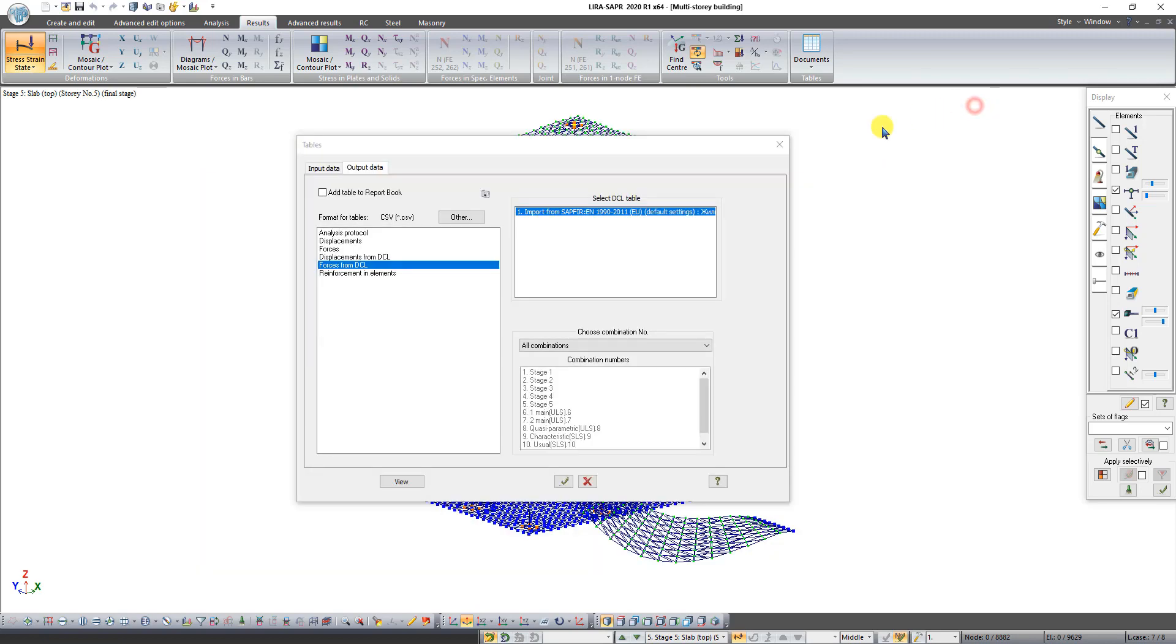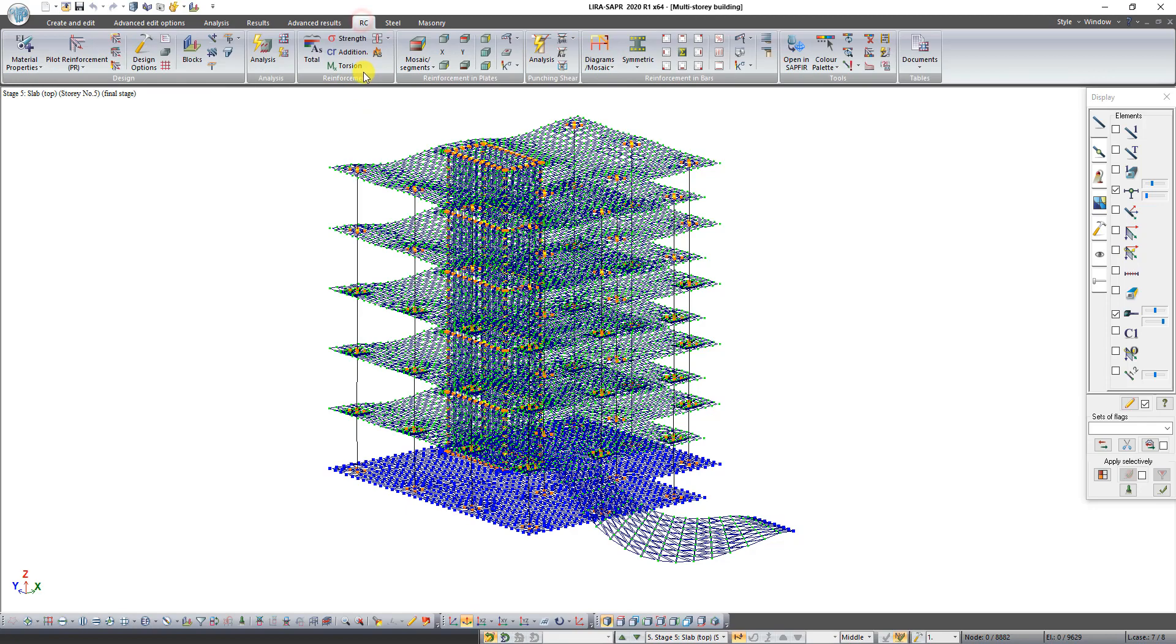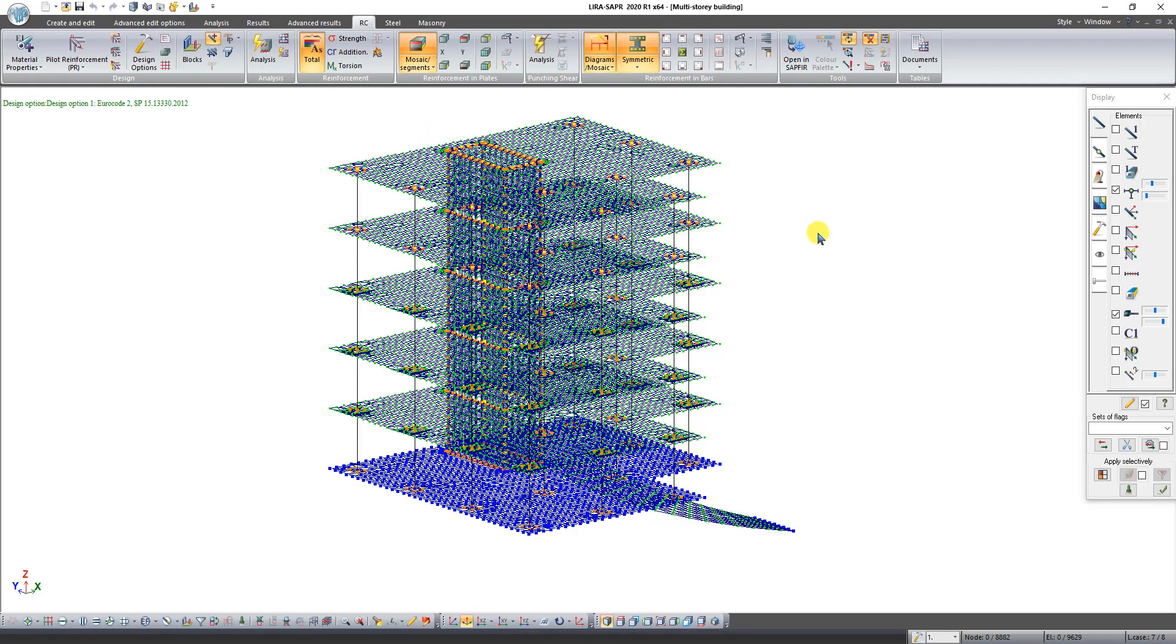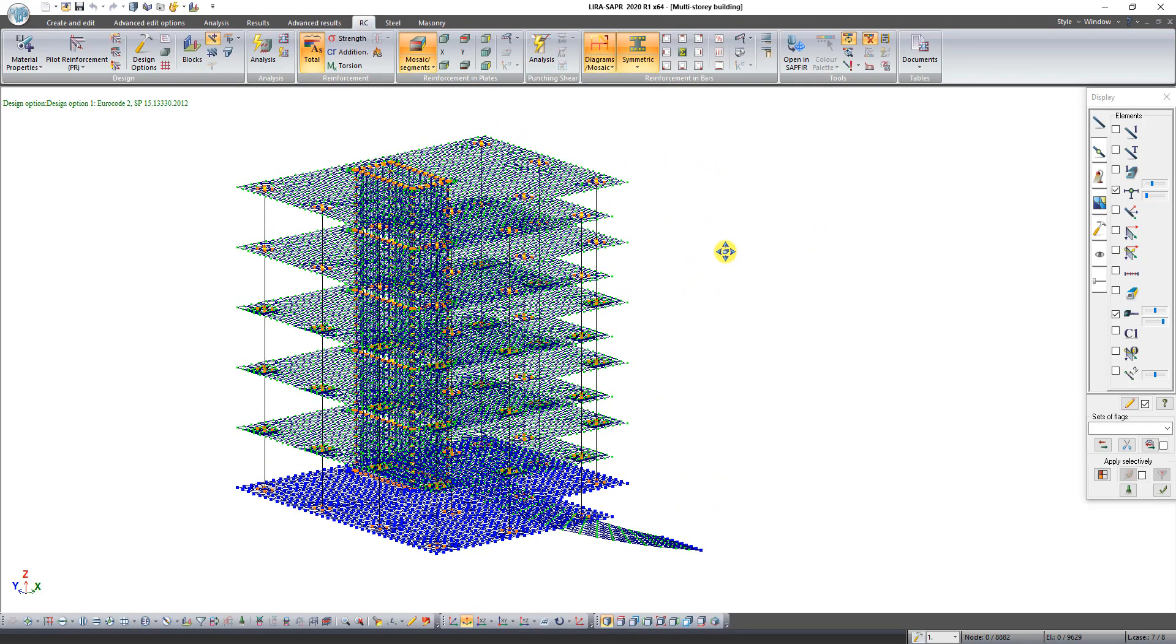Close this window and then close dialog box tables. Click on the tab RC. On this tab you can see results of reinforcement.